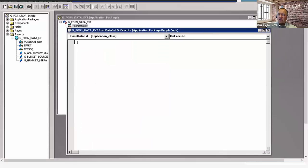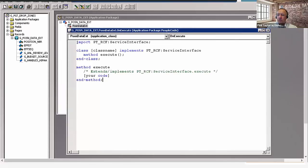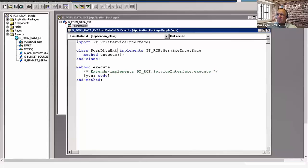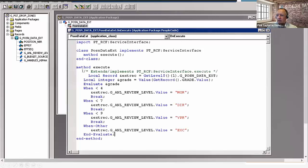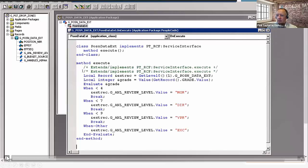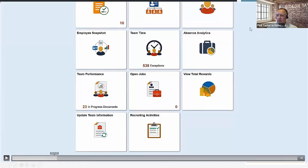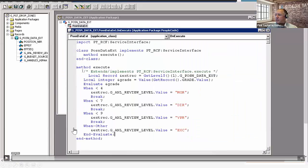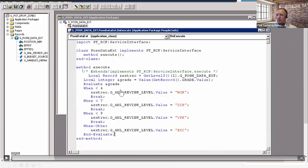This code is going to set the value of one field based on the selected values of another field. I've pre-written my code here. You can see I'm testing the value of grade, and then based on the value or range of the grade field, I'm populating an annual review level field value.